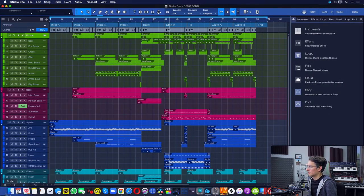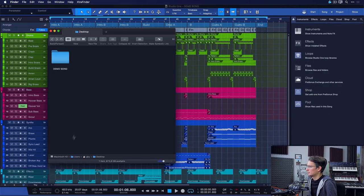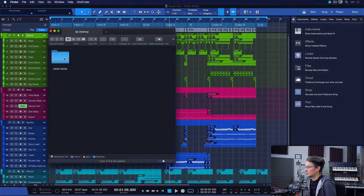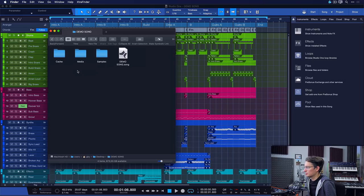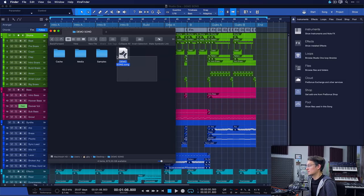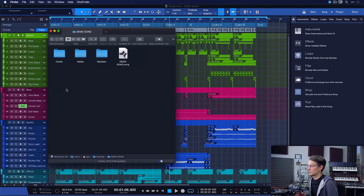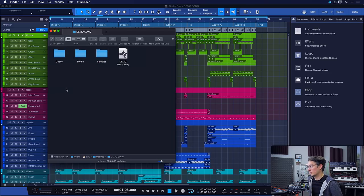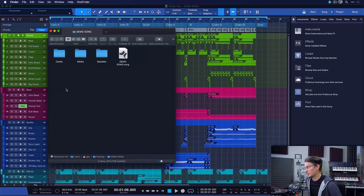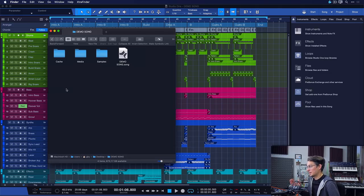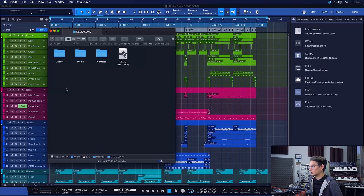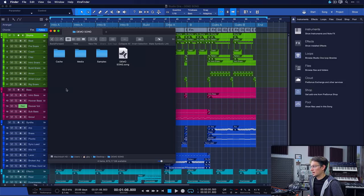and when we look at the Finder, what we get as a result is this beautiful folder here, which contains not just the .song file, but also the Media and Samples folder, the Bounce folder and whatever might be in your pool. So this is the one and best way to make sure that all of the files needed for the song are in one place.